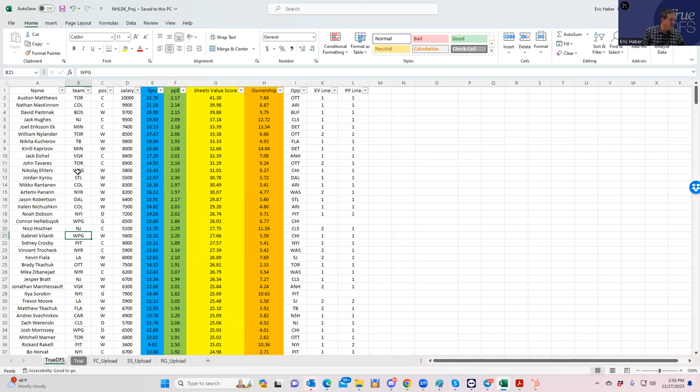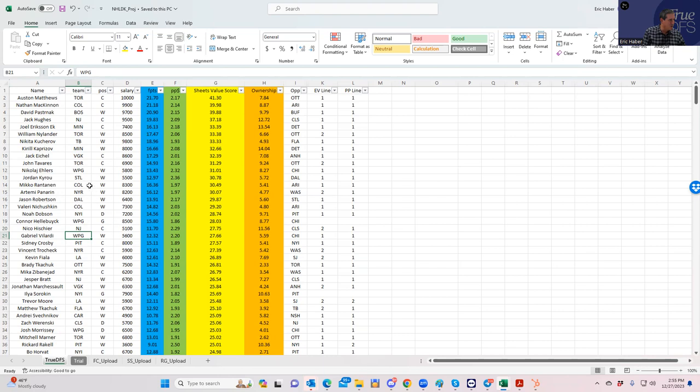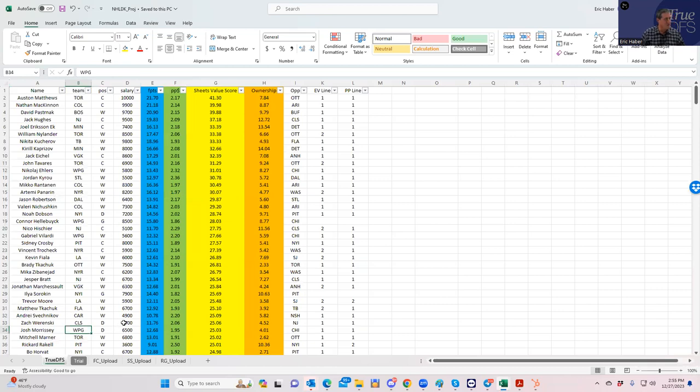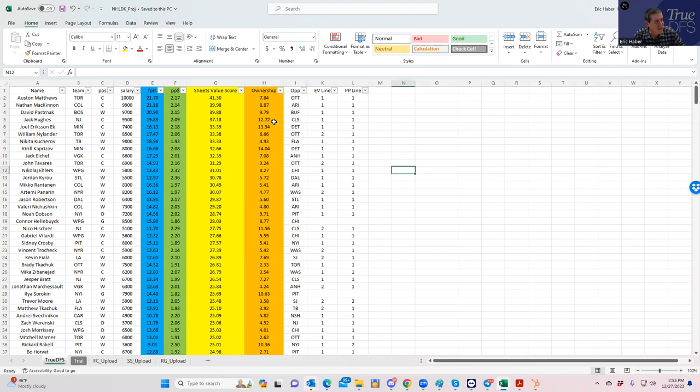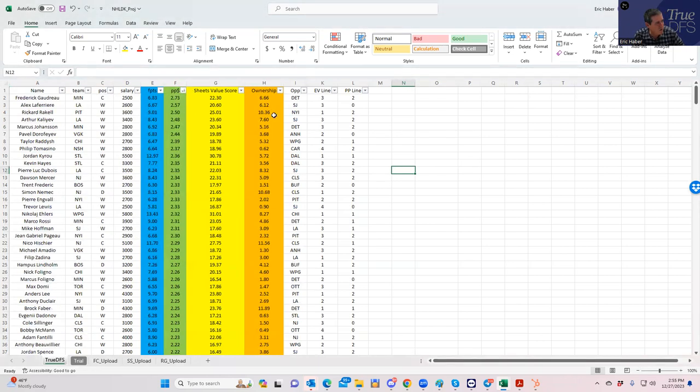A couple of Winnipegs maybe? Maybe a couple of St. Louises? Not really. I guess Winnipeg would be the closest thing to an affordable stack that rates well because at least you have Ehlers here.